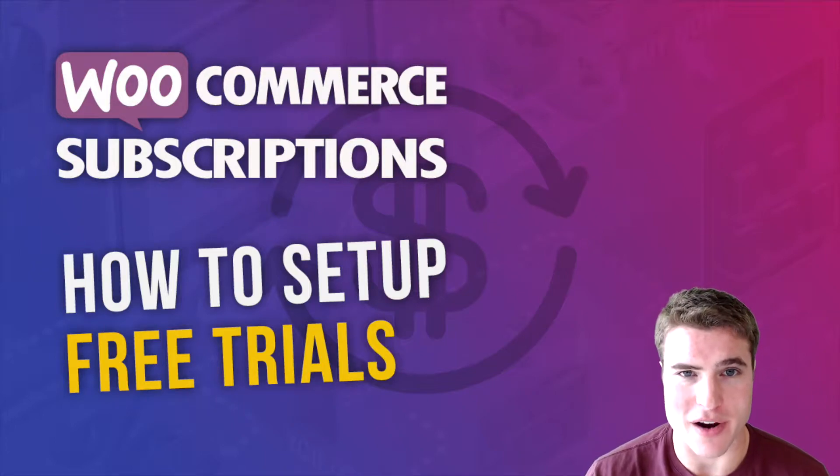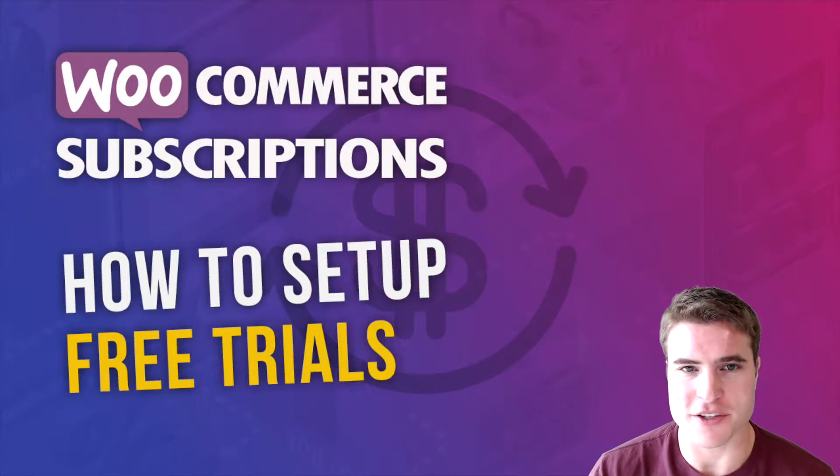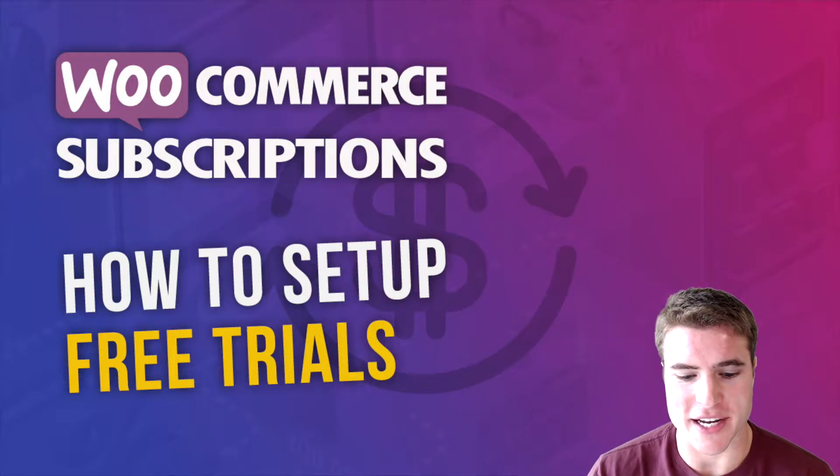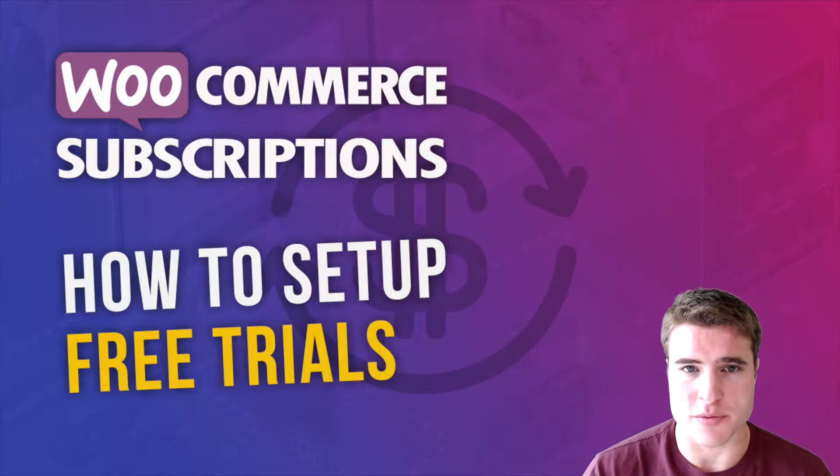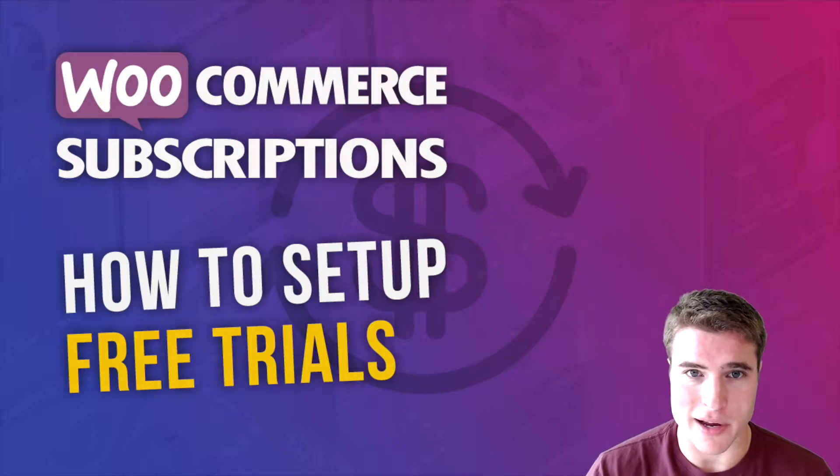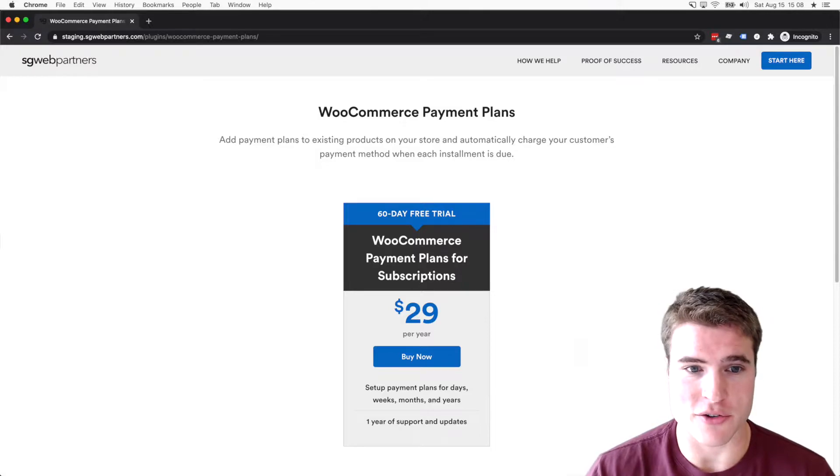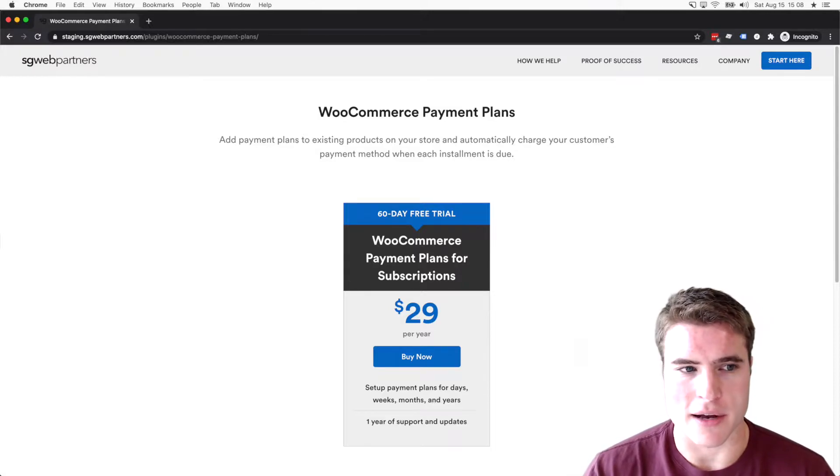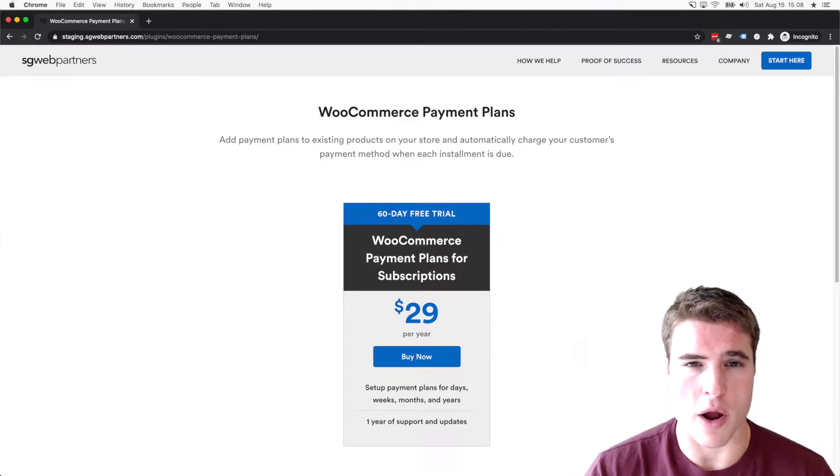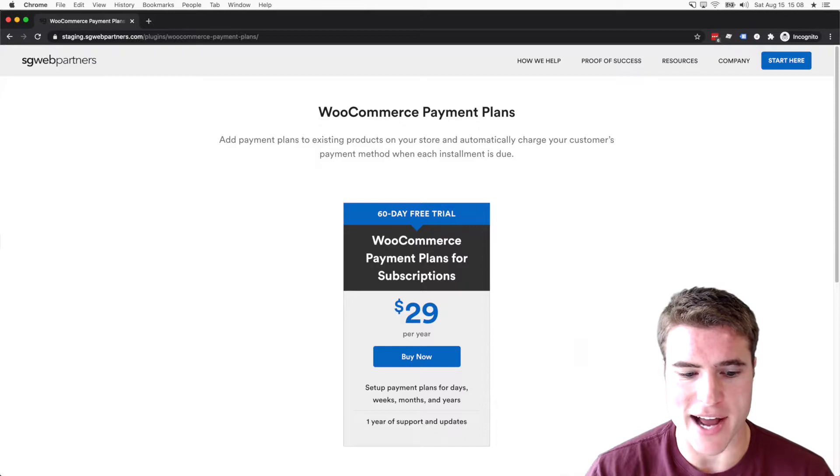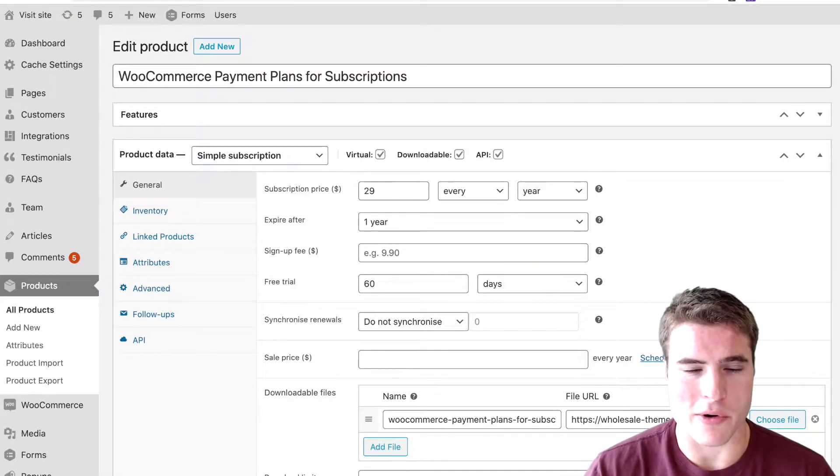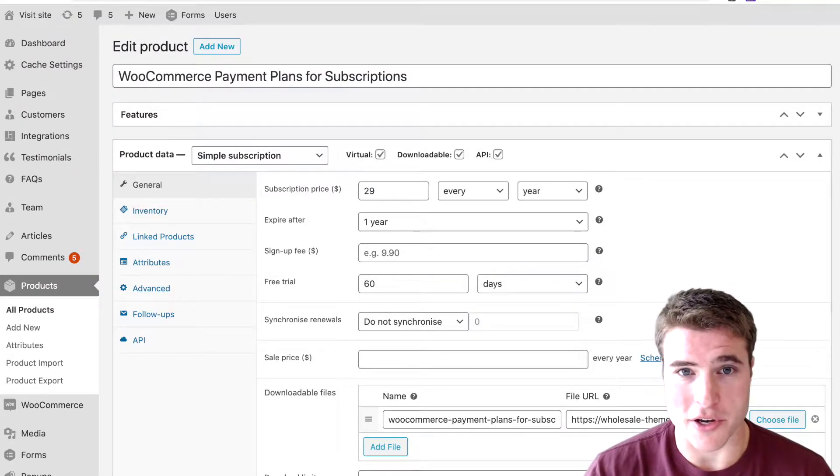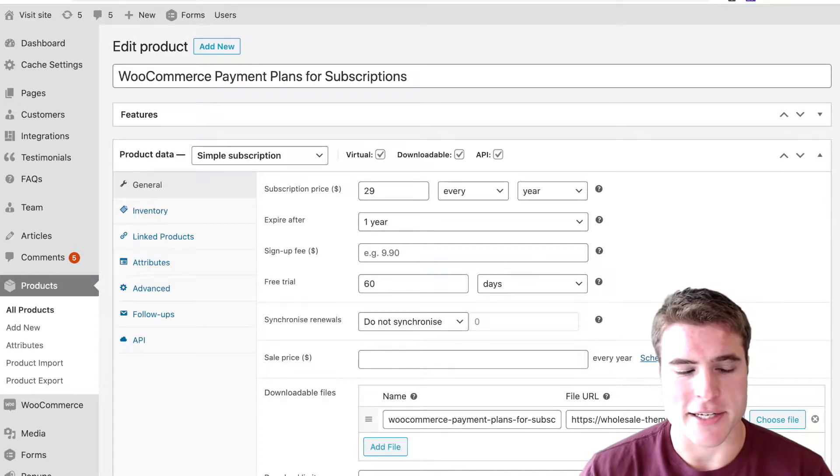Free trials with WooCommerce subscriptions. This is really relevant for me because we just launched a plugin and we offered a 60-day free trial when we first launched it, just to get some feedback.